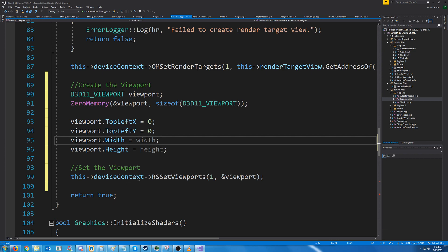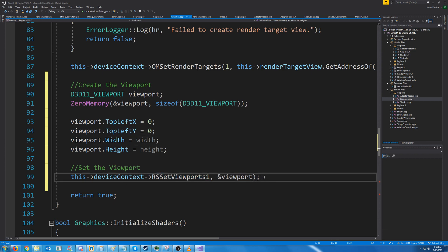And then for our device context we are setting the viewport. The first argument is a number of viewports if you add multiple and the second argument is just the pointer to our viewport.